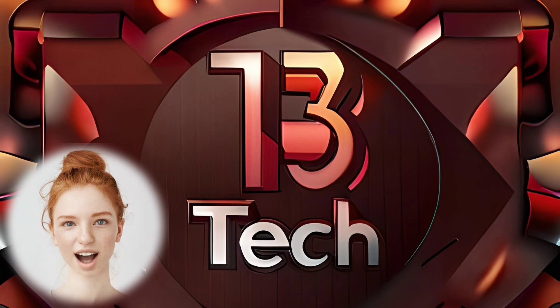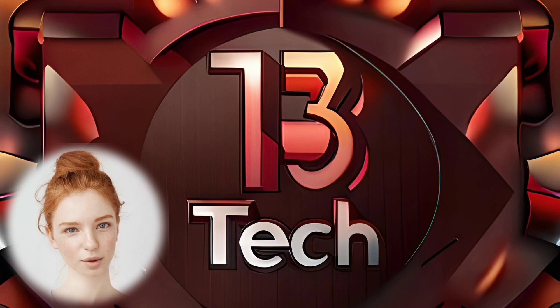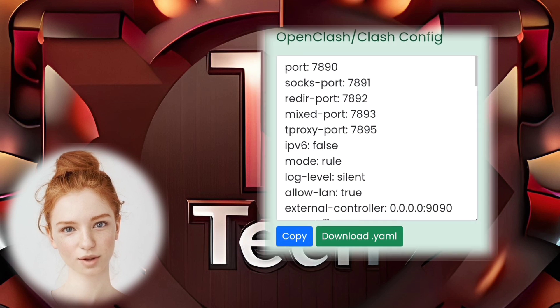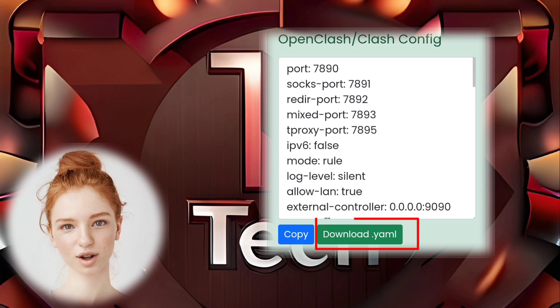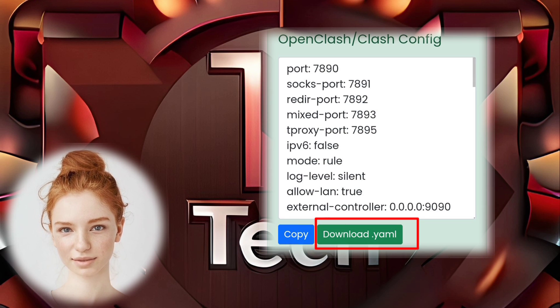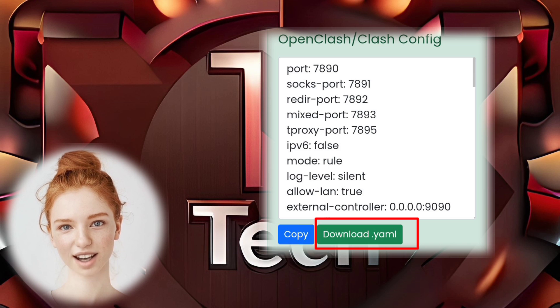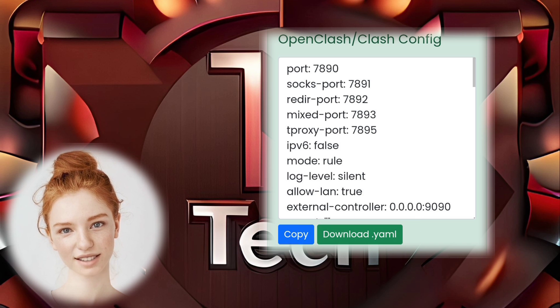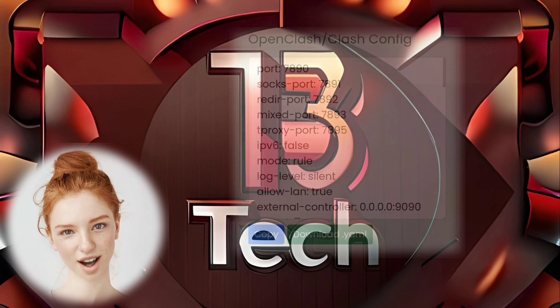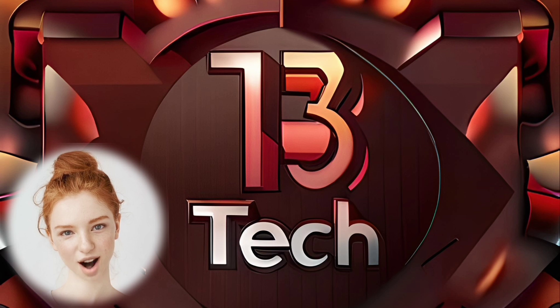Step 10. After the account is successfully created, you'll have the option to download the Clash Config or Open Clash Config files. These files contain all the configurations needed to set up your Clash account from V2Ray.